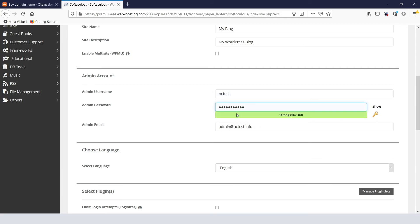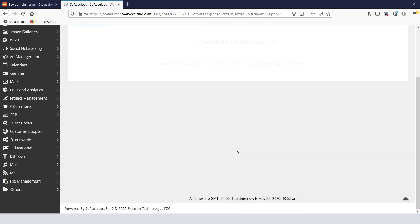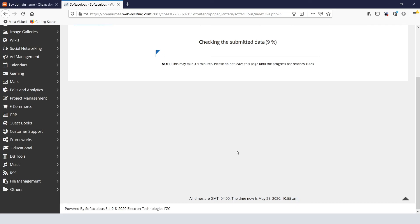After completing the fields, scroll down and click on the Install button to start the installation process. In a few moments, you'll see the success message.